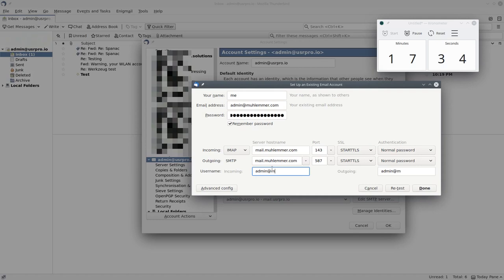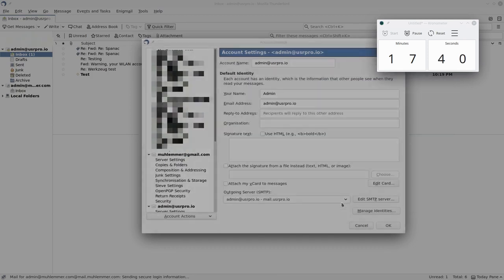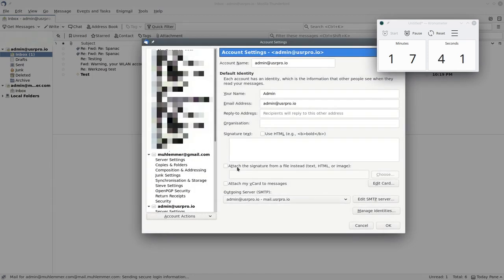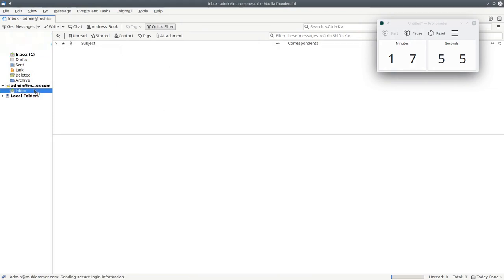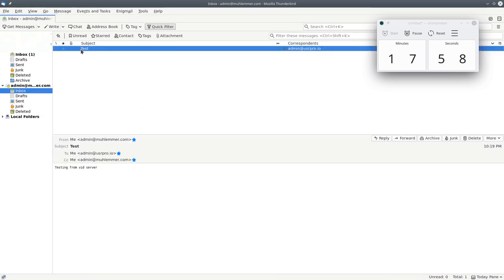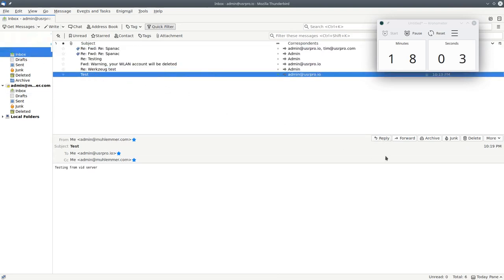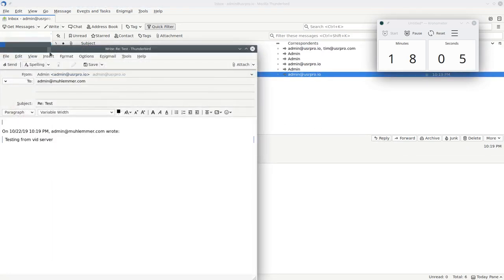Now here we have to modify the username to include the domain because our service Melu is a multi-domain server so it needs to know the whole email address to authenticate users. So here we can see the email, the earlier local delivery email, and here we can try to reply to see if the mail server can also receive. So this is my other testing server.